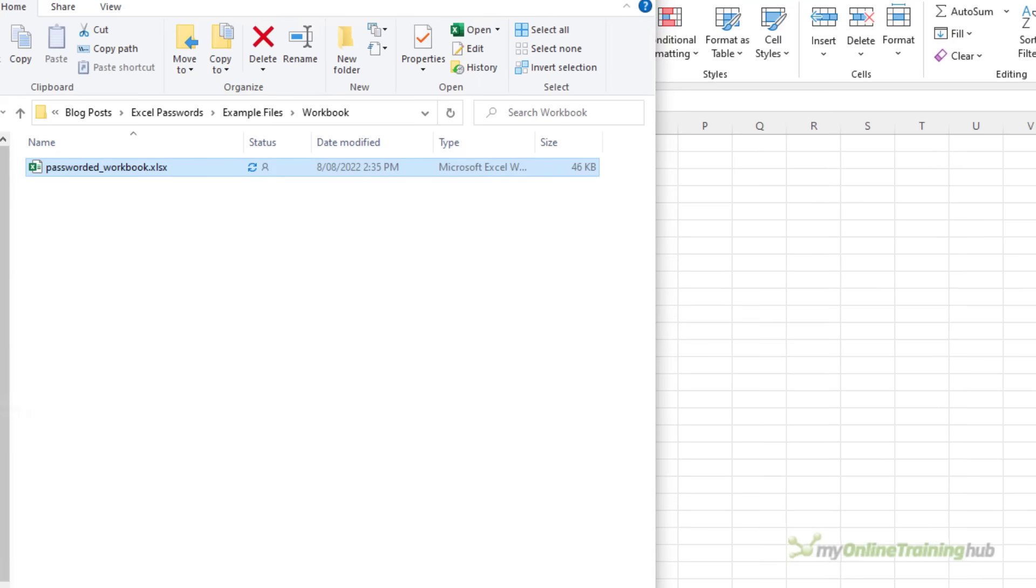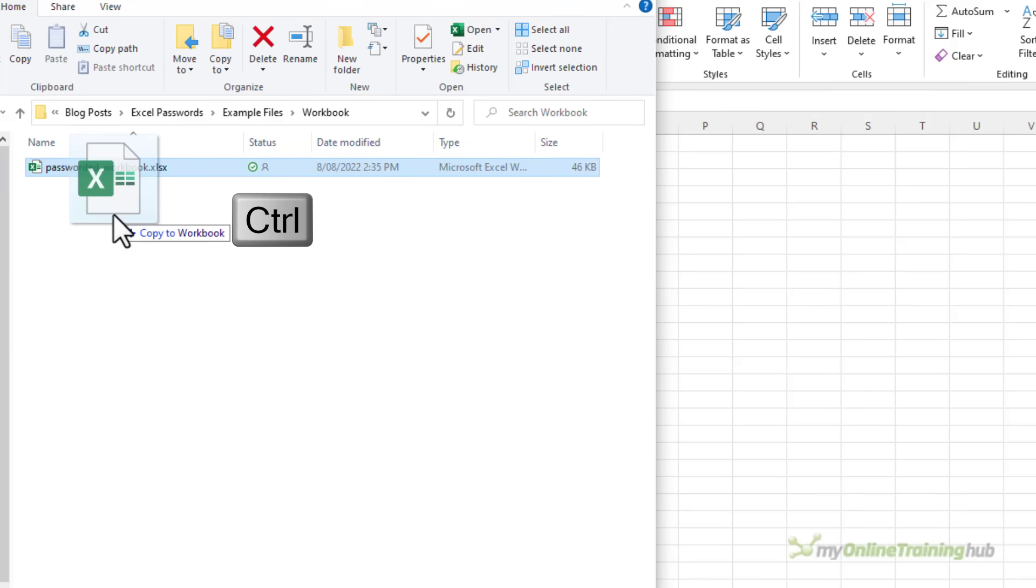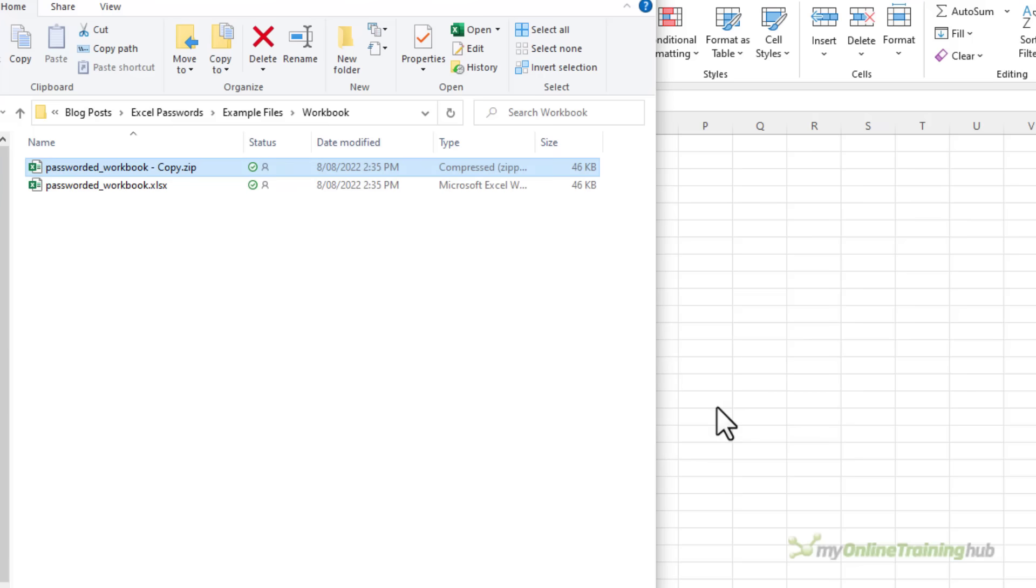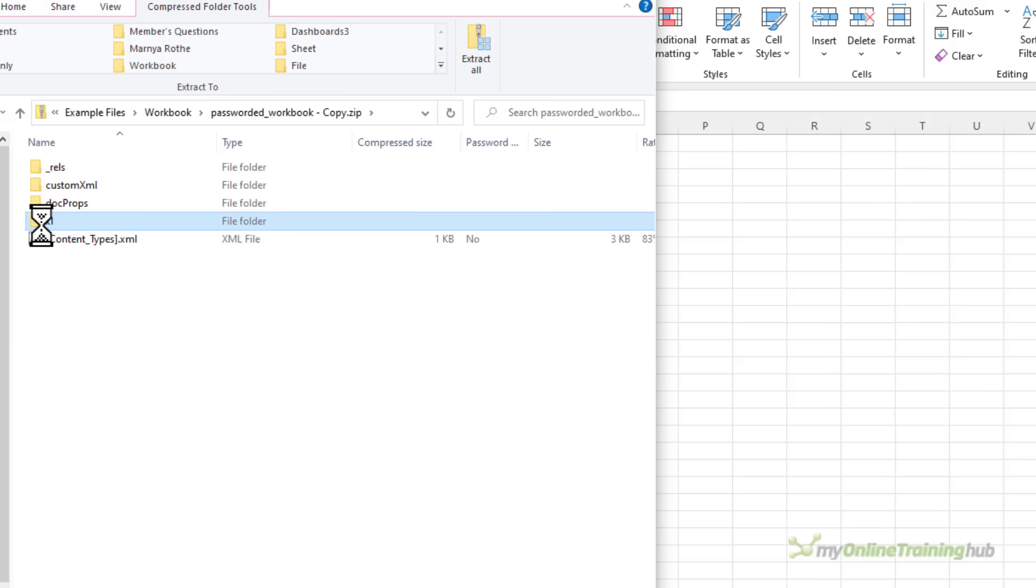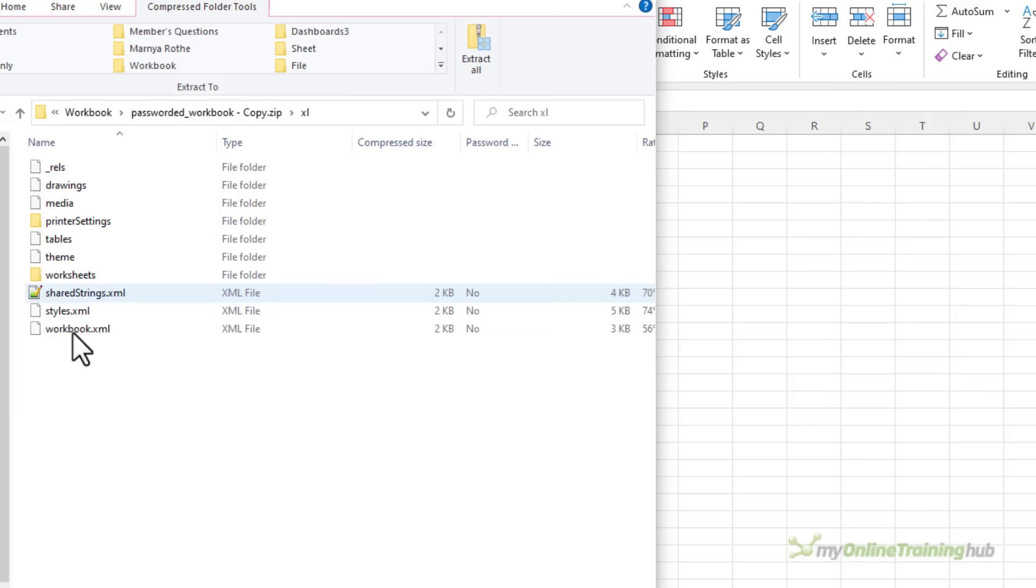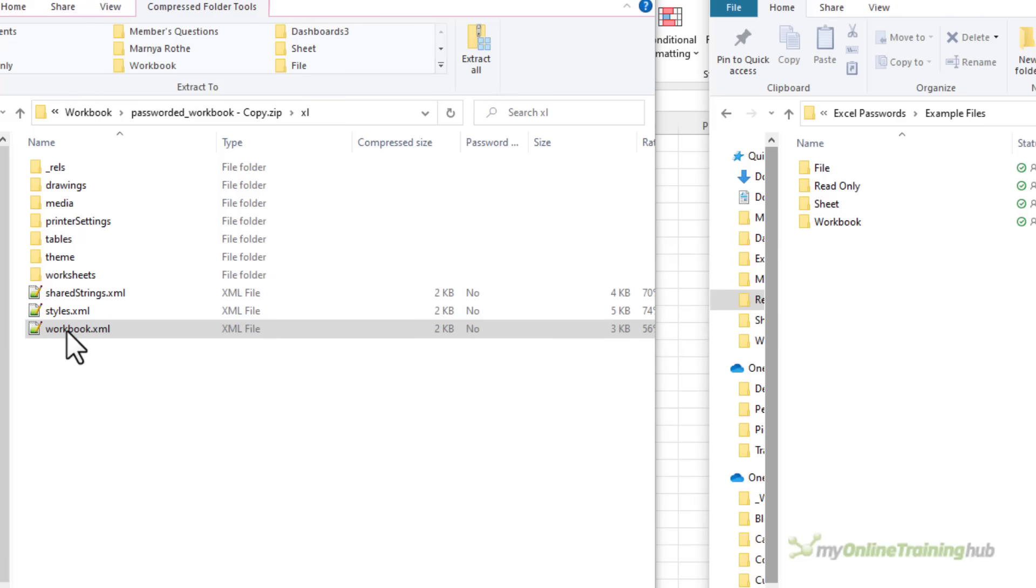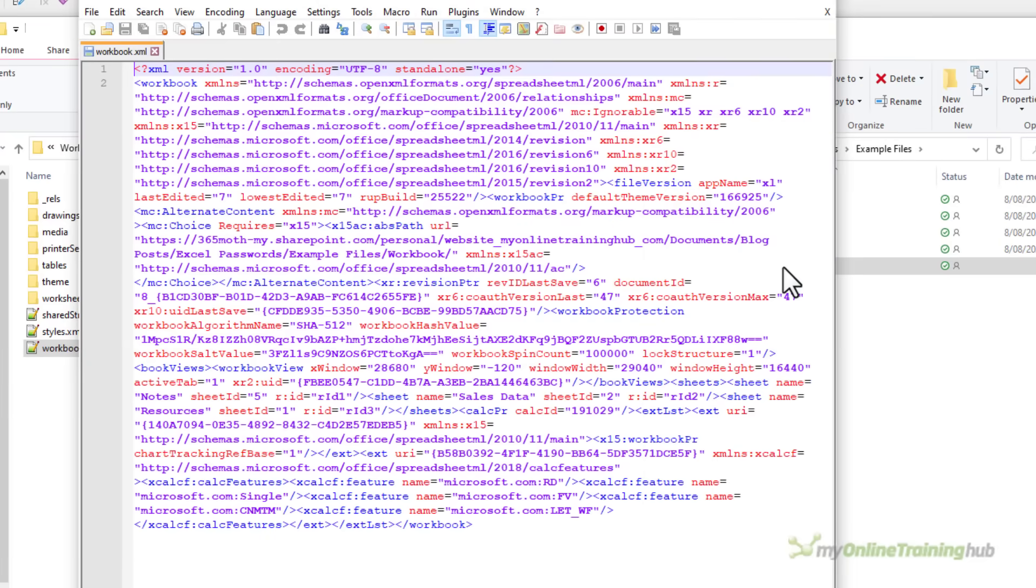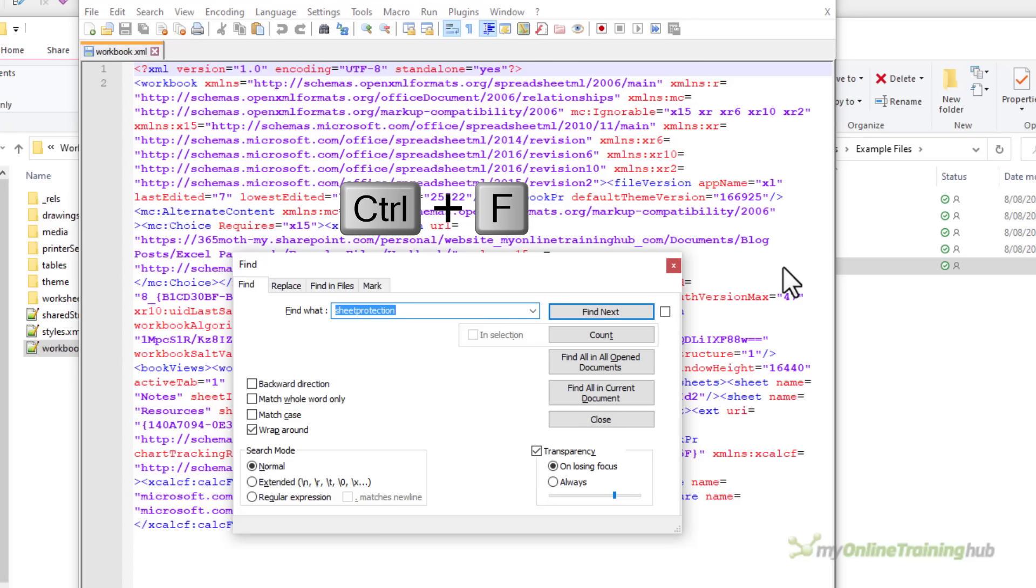So I'll go into my browser. We'll take a copy of the file. This is the one that has my workbook protection and we're going to rename it .zip. Yes I want to change it and then we're going to drill down into Excel until we find the workbook.xml and I'm just going to make a copy of this into another folder so that I can open it in my text editor. So this is the underlying code for the workbook. I'm going to control F and here I want to find workbook protection.